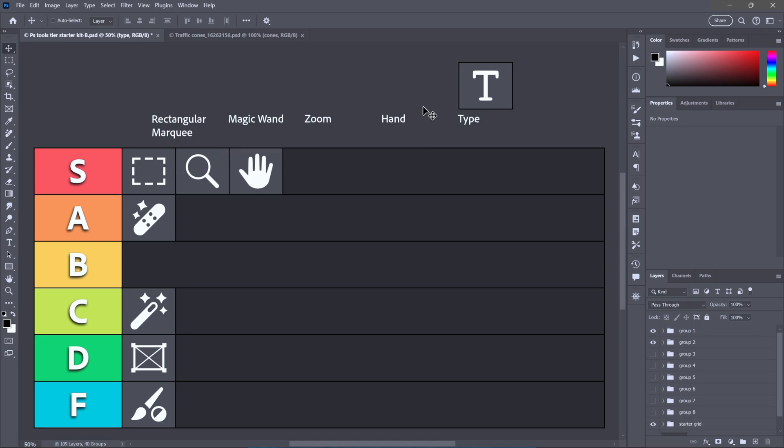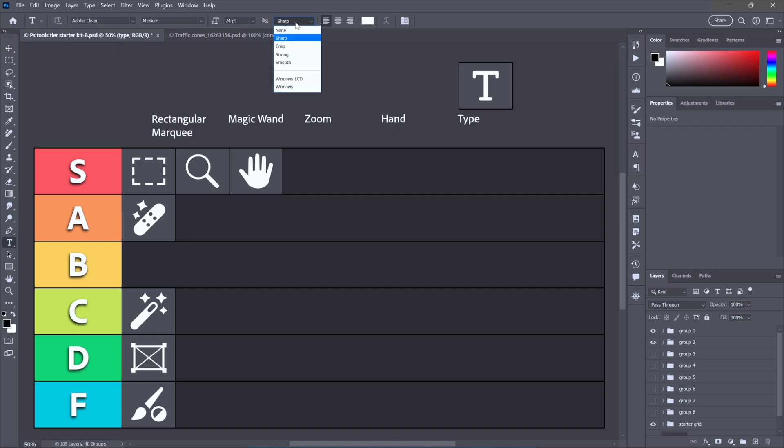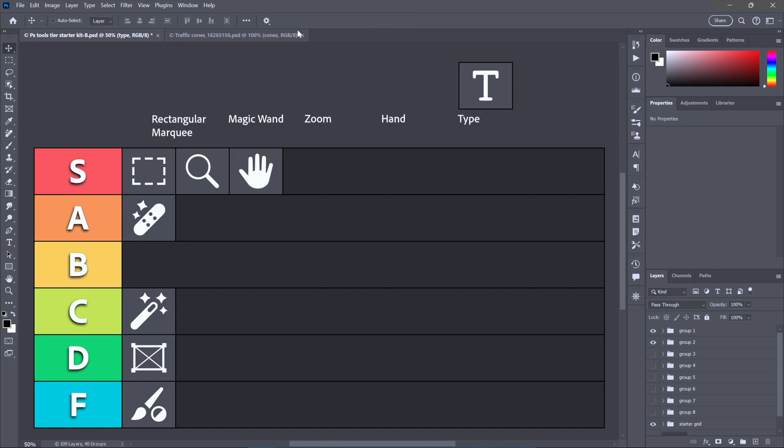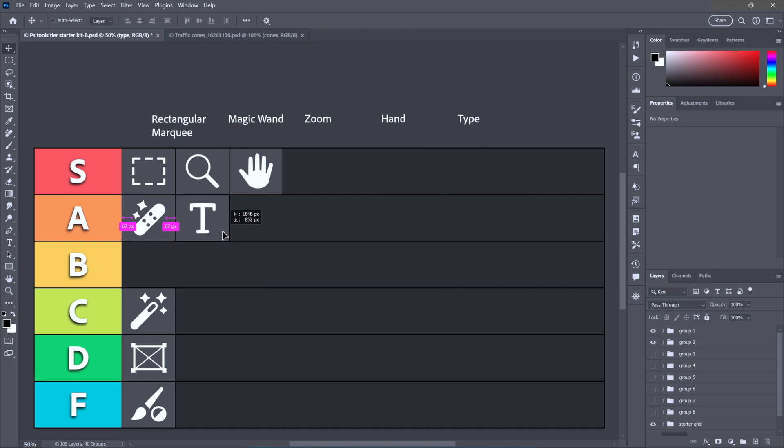Next, we have the venerable type tool, which these days results in vector-based type that you can scale to any size you like. But gosh, it's a quirky tool, isn't it? For example, what is this anti-aliasing option doing up here in the options bar, just inviting you to set it to none, which will deliver jagged results? And so even though I may not always love the type tool, it gets my respect.